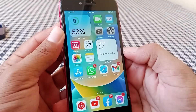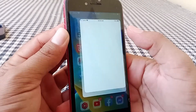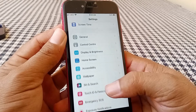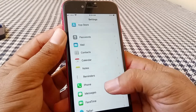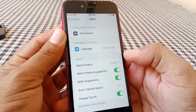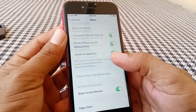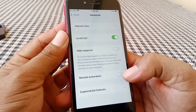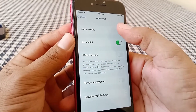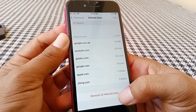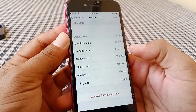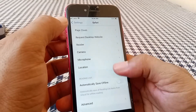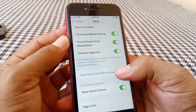If that doesn't work, launch the Settings app and scroll down to locate Safari. Tap on Safari, scroll all the way down, and tap on Advanced. From there, tap on Website Data and remove all website data by tapping on Remove All. Then go back.